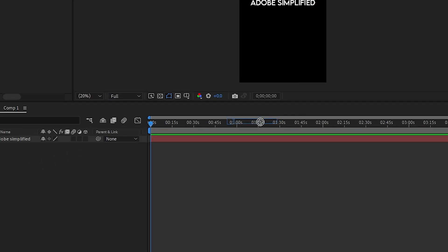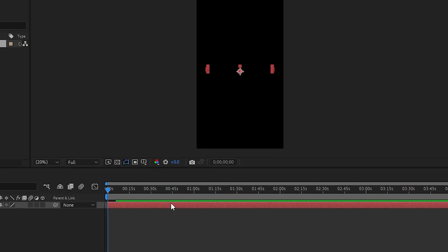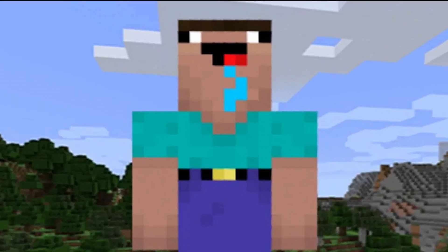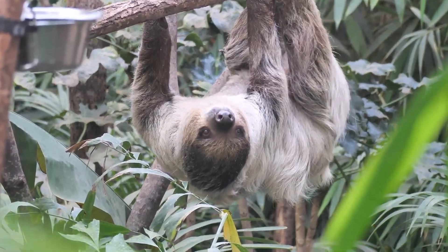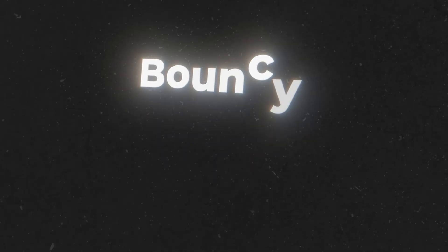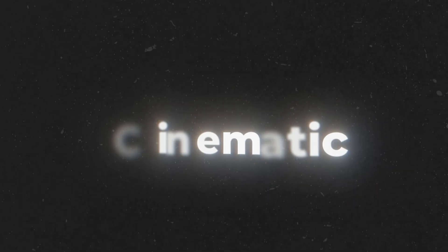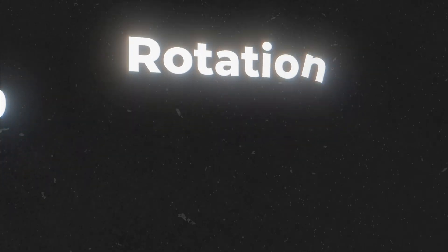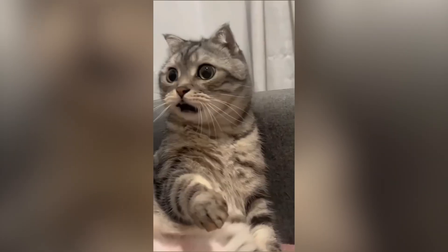If you're still using After Effects default text animations in your projects, you're probably a noob. Well, not a noob, but definitely lazy. So in this video, I'm going to show you 10 of my favorite text animations and how you can create them in After Effects.